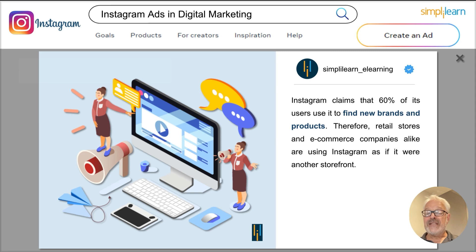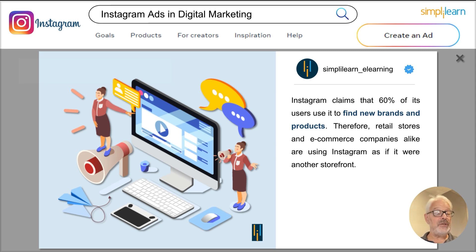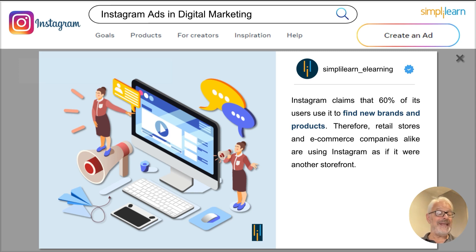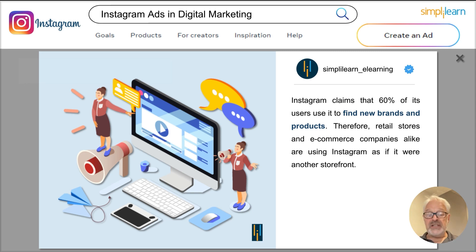90% of Instagram accounts follow at least one business on Instagram. And 62% of users say they are more interested in a brand after seeing them in an Instagram story. So it's a very important platform for brands to connect with their users. Many Instagram users use Instagram to research new products and services, and more than 80% say they take an action after seeing a product on Instagram.